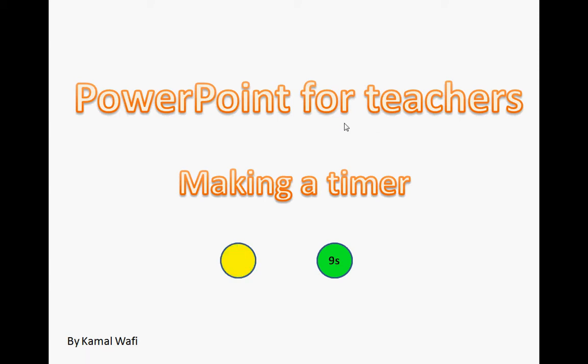Okay, this is a video presentation designed to be aimed at teachers to help them make timers for PowerPoint for in-class activities.